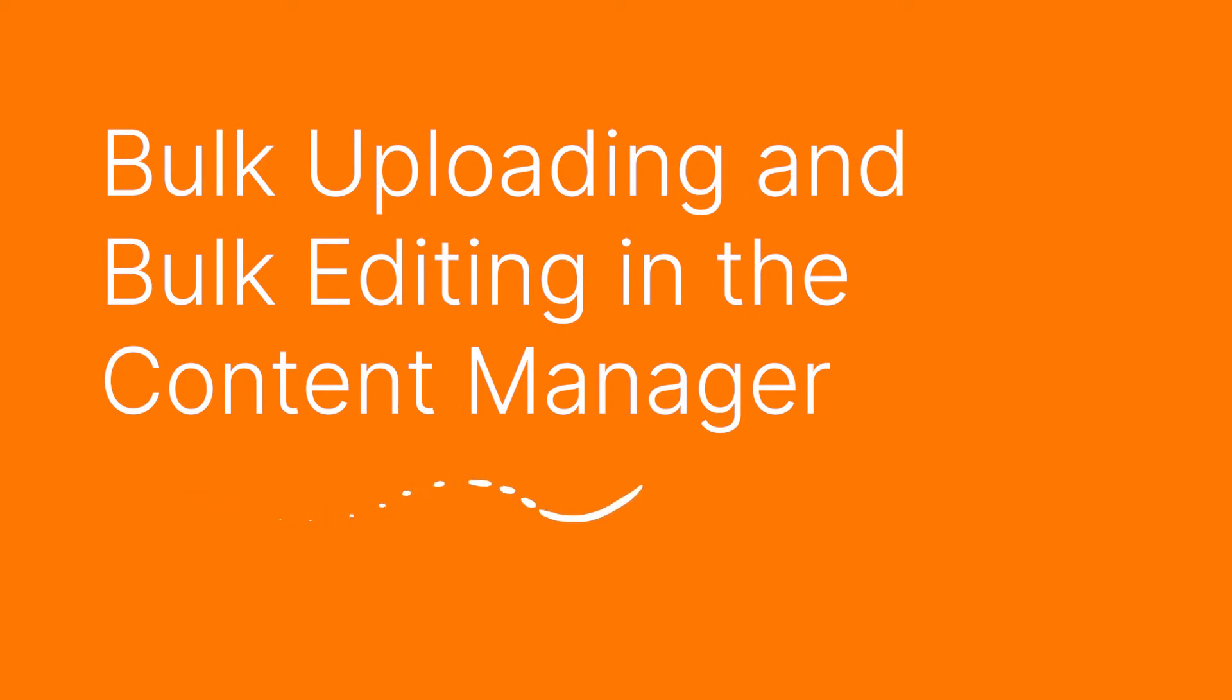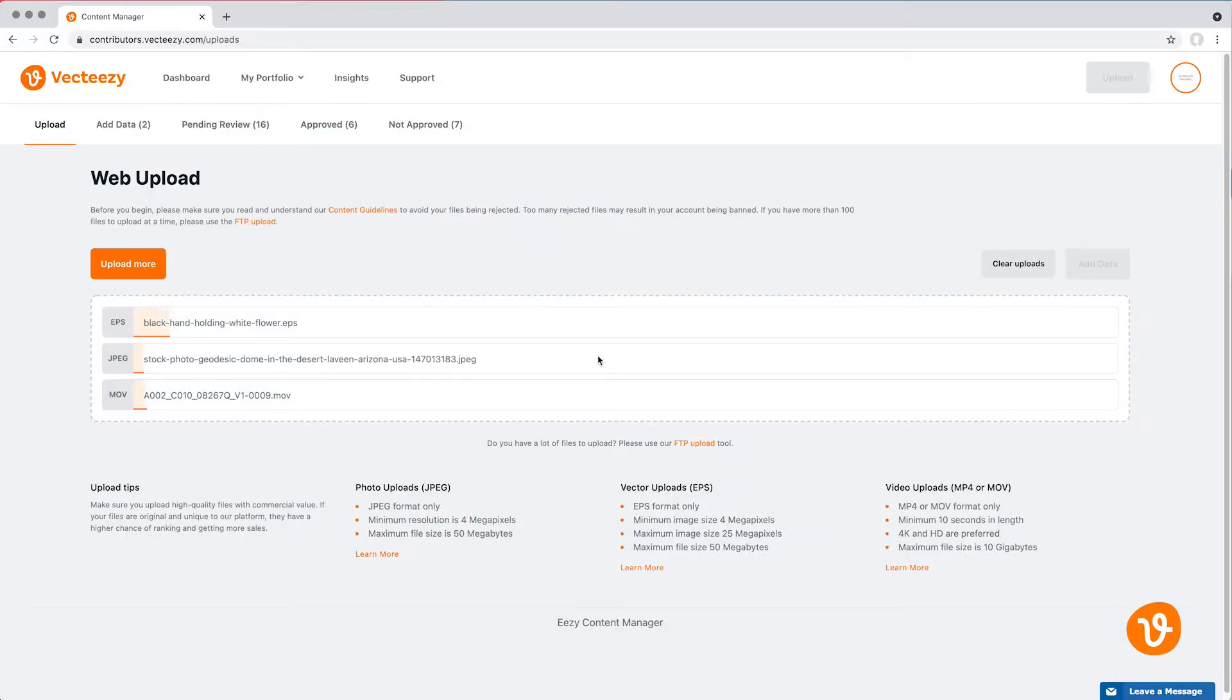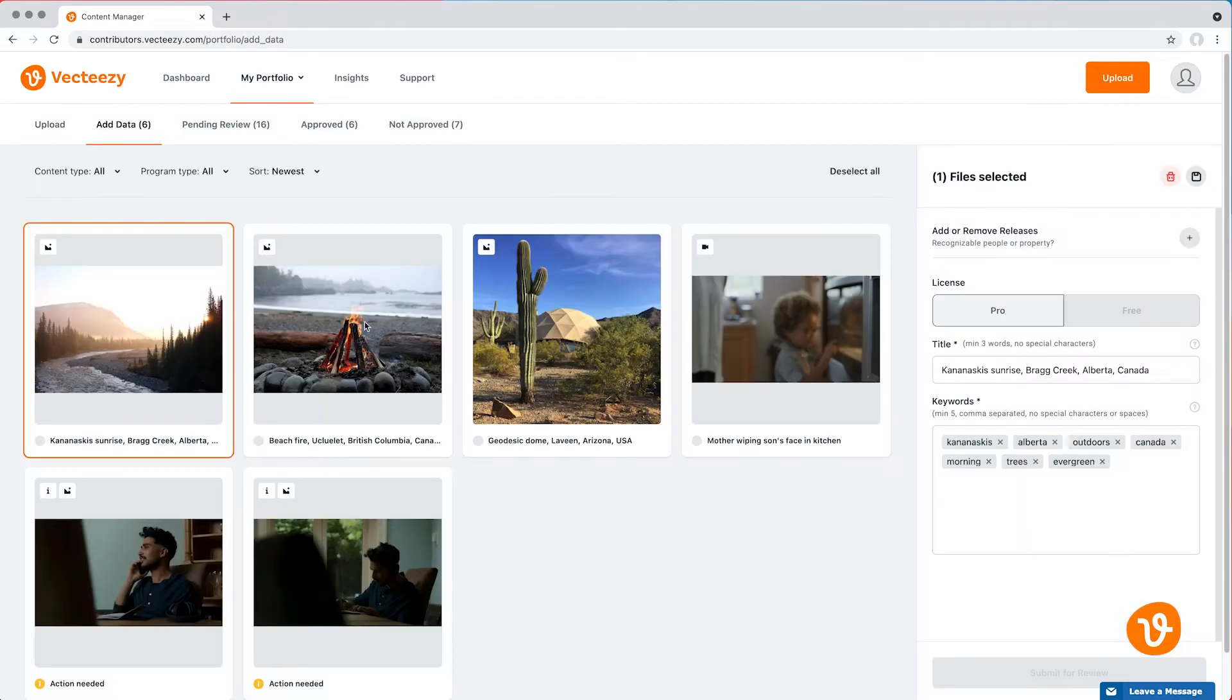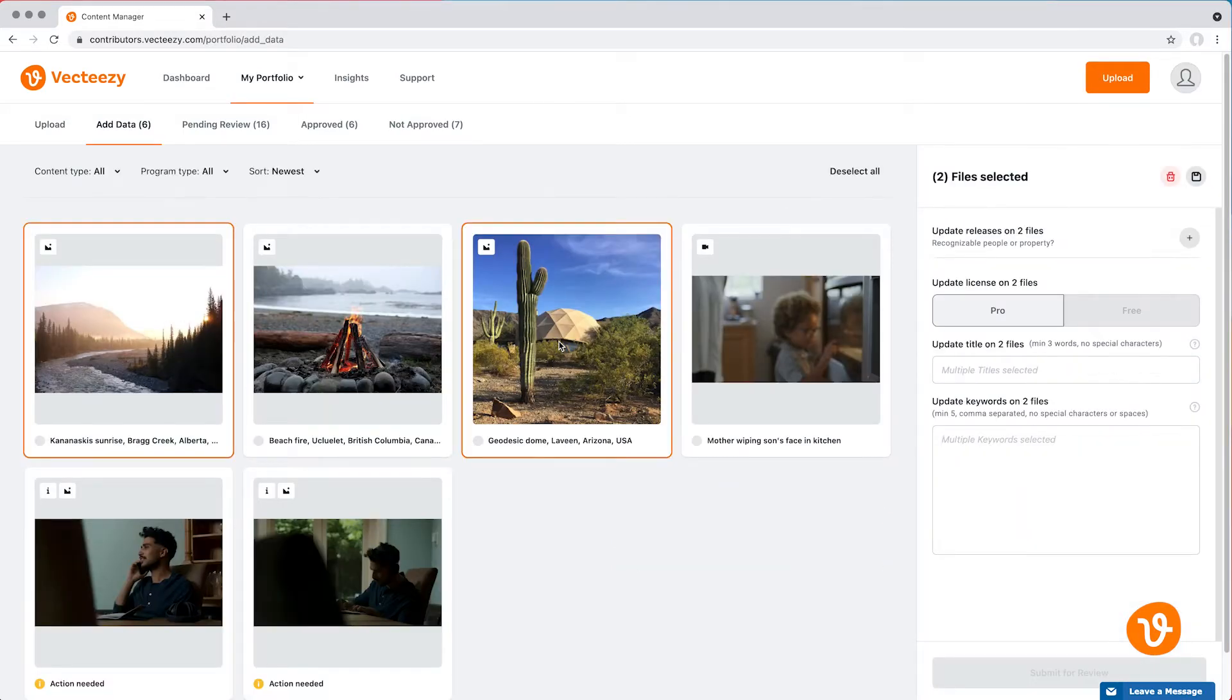Hello and welcome to another VectEasy video tutorial. My name is Rick and today I'm excited to introduce to you two new features in the Content Manager: Bulk Uploading and Bulk Editing.